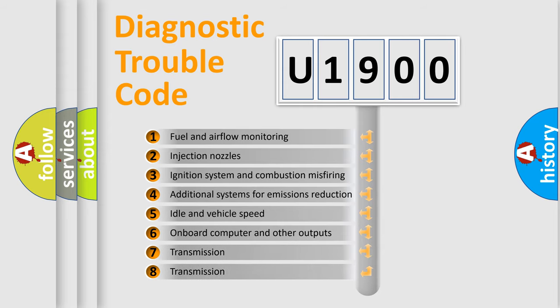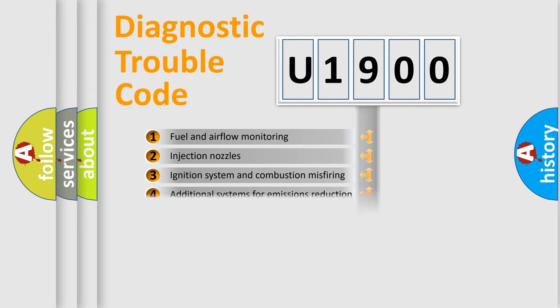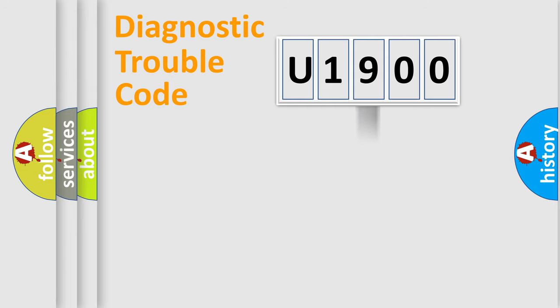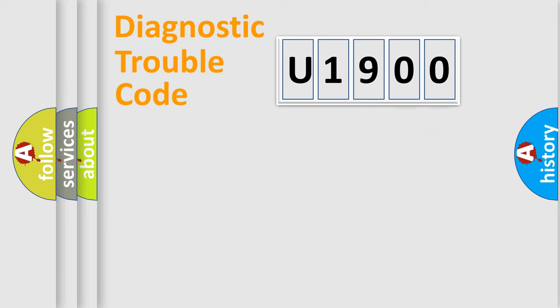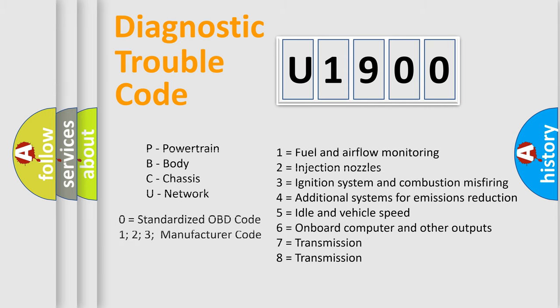The distribution shown is valid only for the standardized DTC code. Only the last two characters define the specific fault of the group. Let's not forget that such a division is valid only if the second character code is expressed by the number zero.